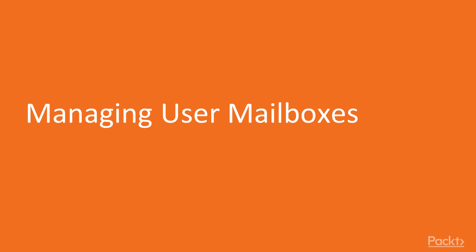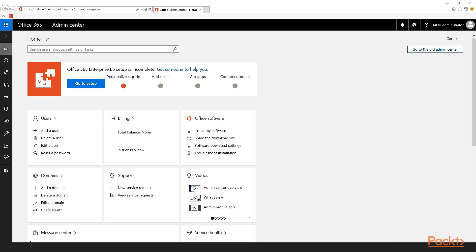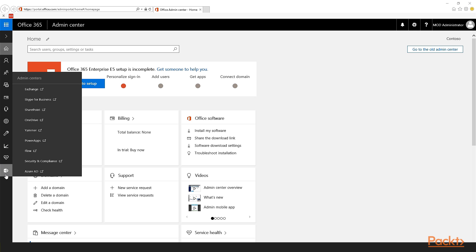Let's look at managing user mailboxes. Now let's look at how we can get to the Exchange Admin Center, how you can search and refresh the list of users, how you can edit the users and some of the most used options. In the Office 365 Admin Center, on the left navigation, you go to the bottom where you'd see a little A with a gear sticking out of it. This is where the Admin Centers are. You choose any one, but in this example, we're going to go to the Exchange Admin Center, and it's going to open in a new tab.